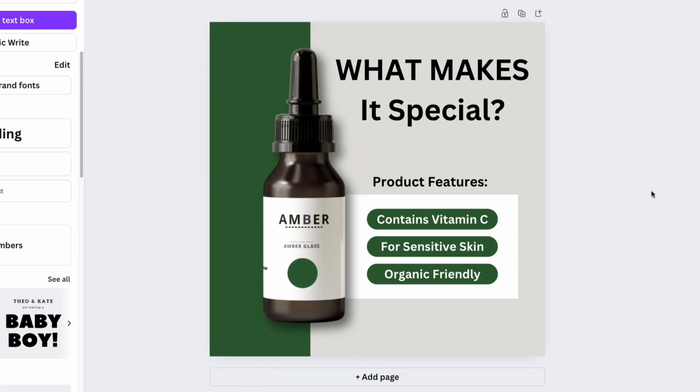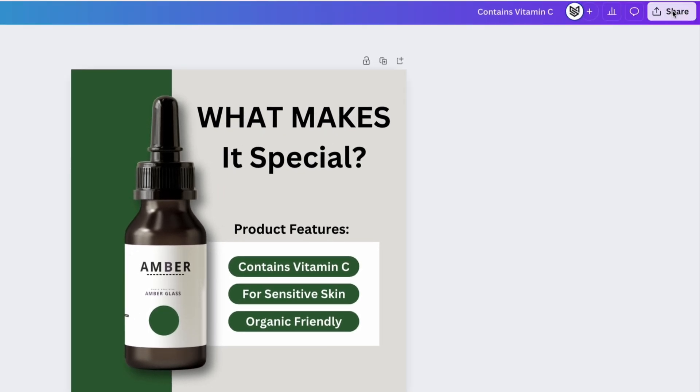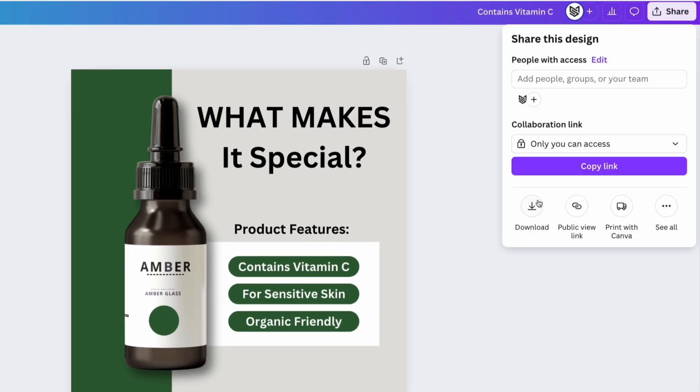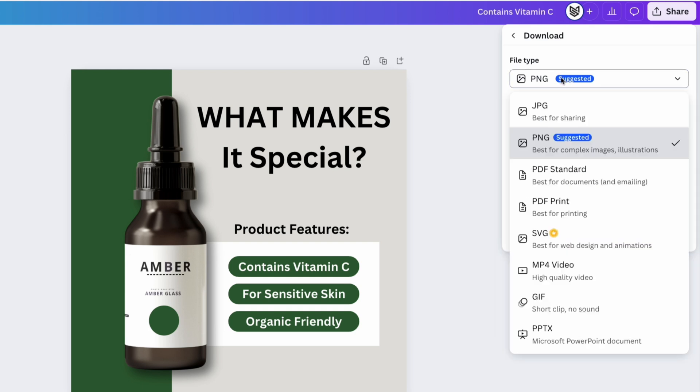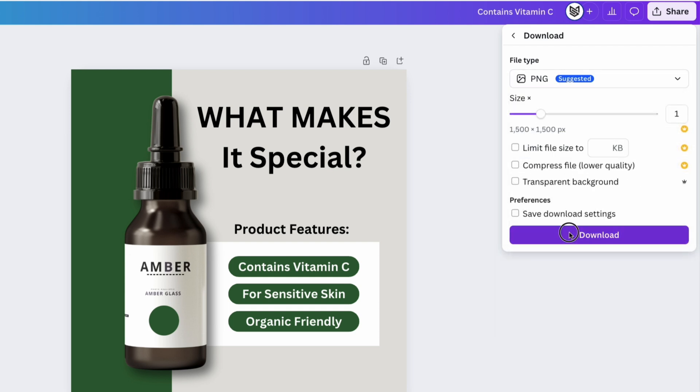Once finished, click download to save the image in high resolution and use it for Amazon, social media, or marketing goals.